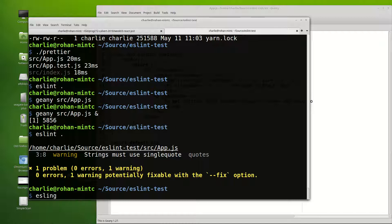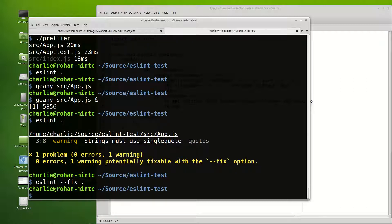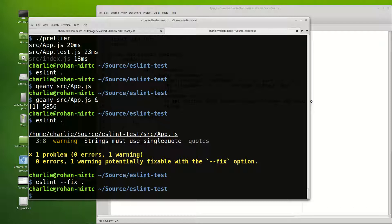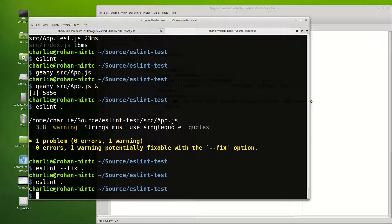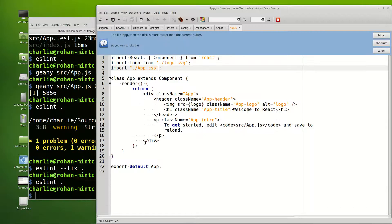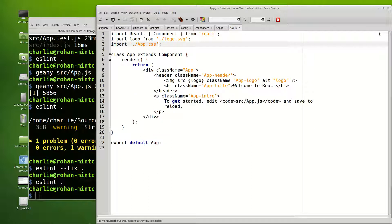So you can do eslint dash dash fix and then the period again. So it's like eslint space period but it's eslint with an argument passed to it, and now it claimed it went out and fixed it. We'll run eslint. It comes back clean. We go back over to genie and it tells us the file is changed on disk and it wants to know if we want to reload it and we reload it and look, the fix was made automatically.